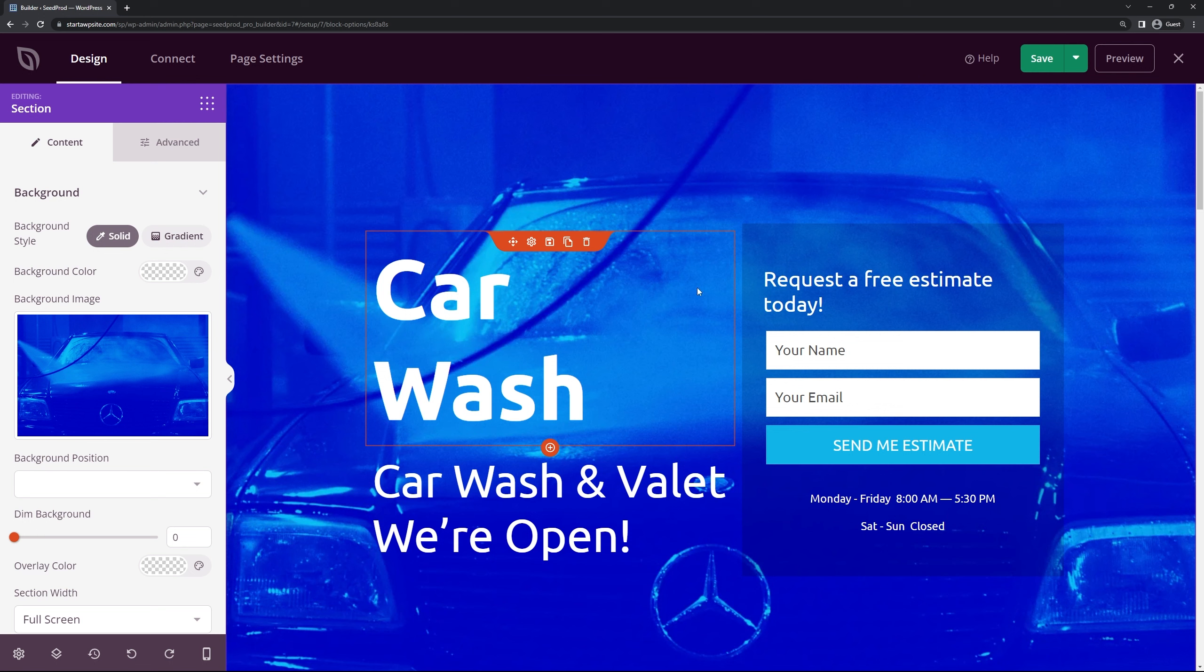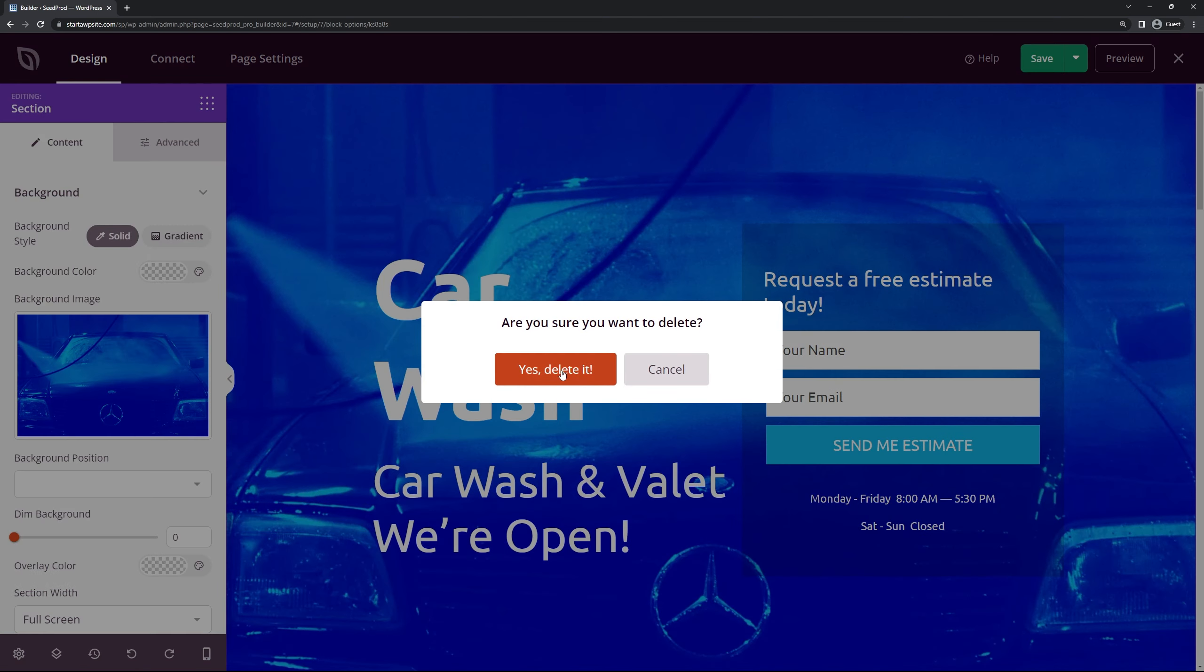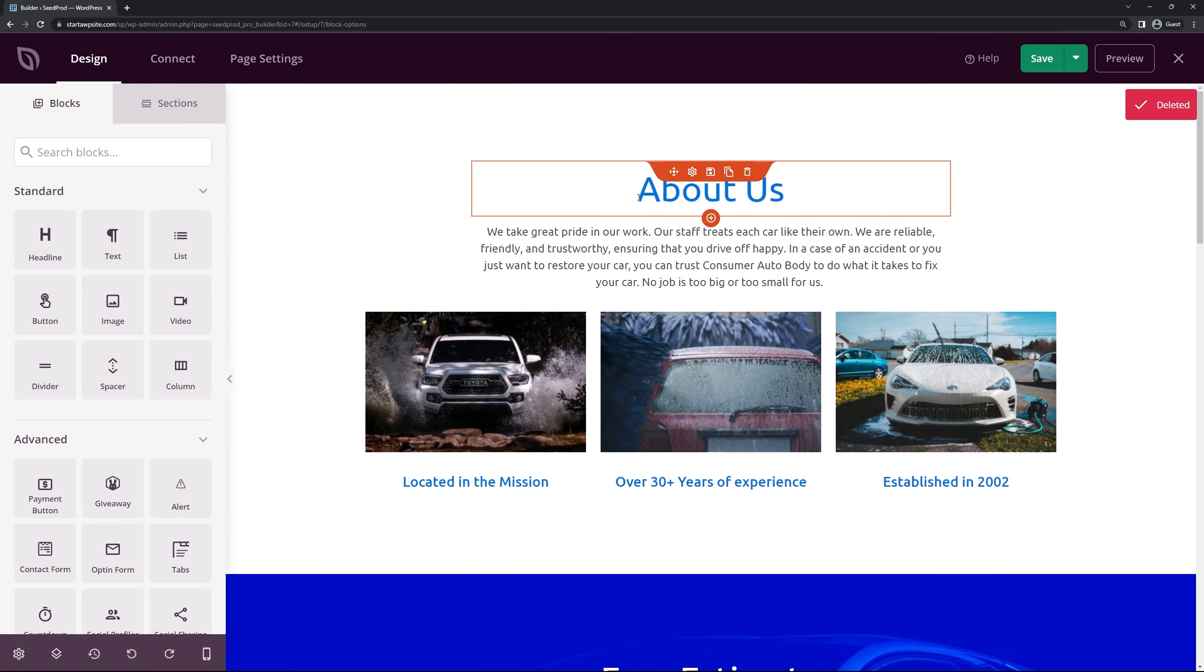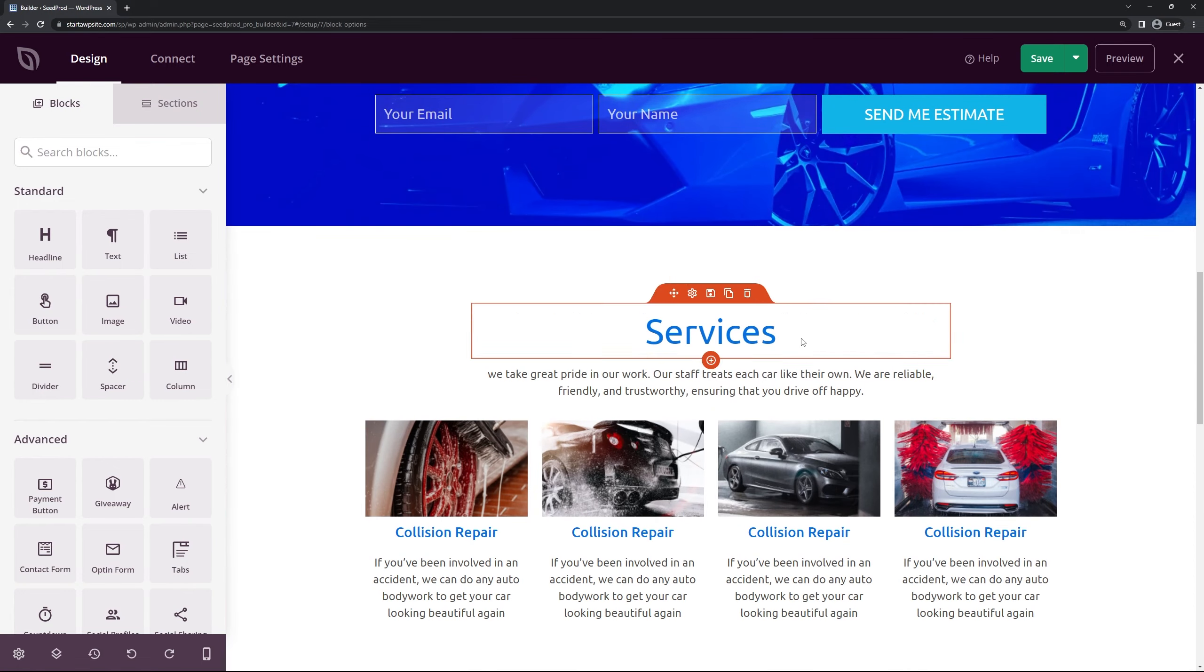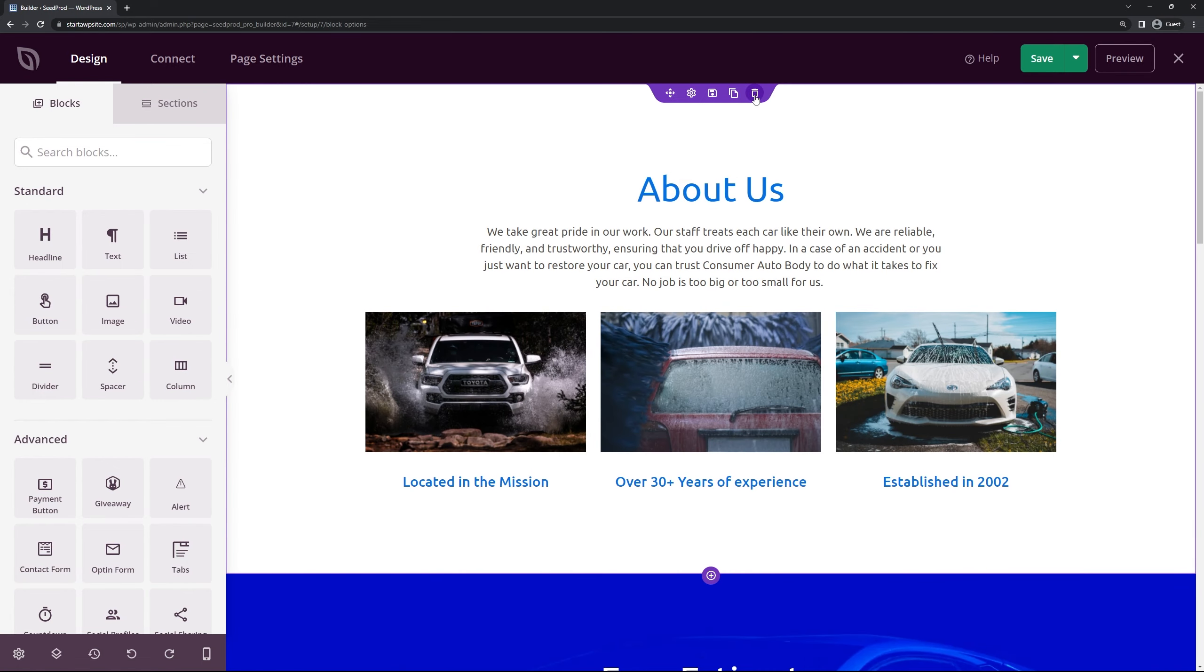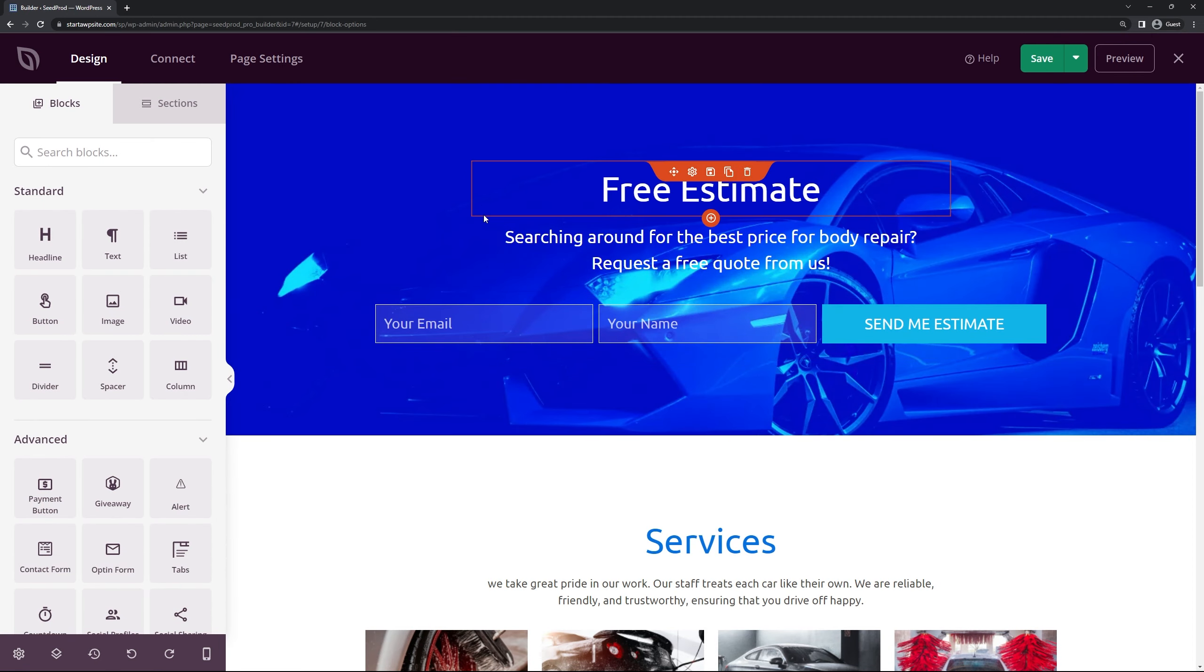So for example we have a big header here with a call to action to grab their email address if you wanted to capture that. If you just want to get to the services itself we could delete this. Now we're left with the top part here about us with three different sections. If we scroll down we actually have a services section here that we could use. Let's go ahead and we'll delete this section as well. The sections are colored in purple. You can see the border that goes around them.